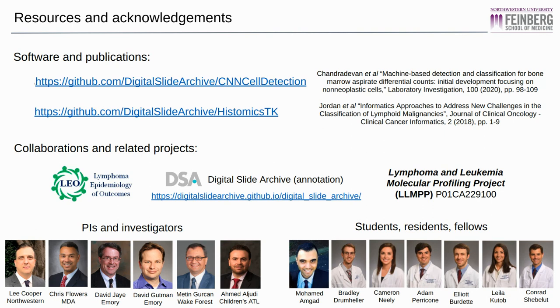Finally, we would like to acknowledge our collaborators and the hard work of the pathologists, students, fellows, and residents who made this work possible. Thank you.